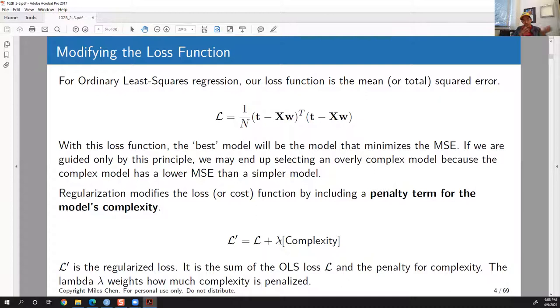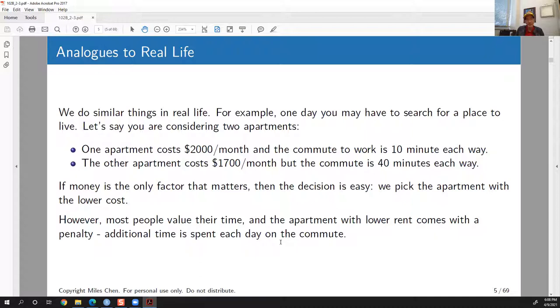We have a term lambda which weighs how much complexity matters versus the OLS loss. You shift lambda around and you have a balancing act between the two.